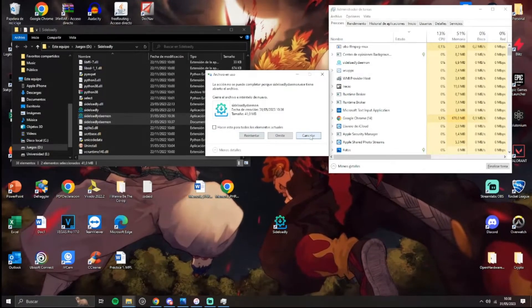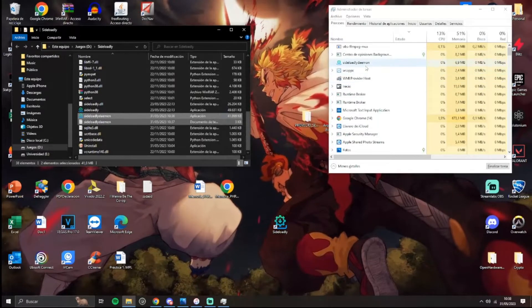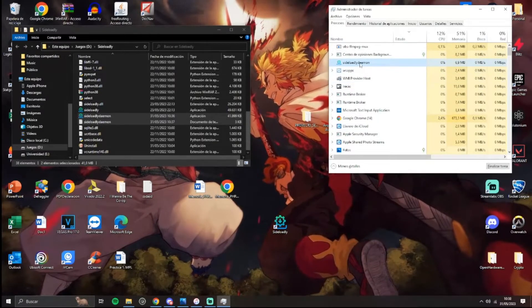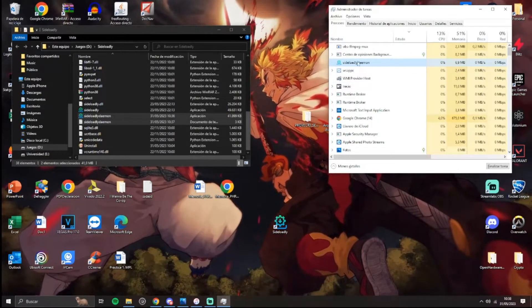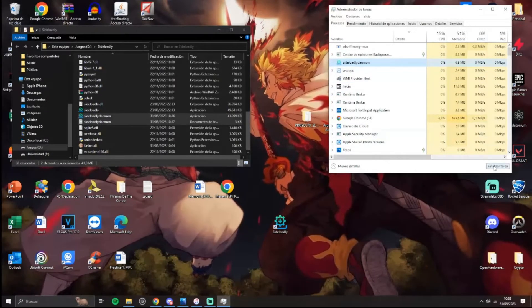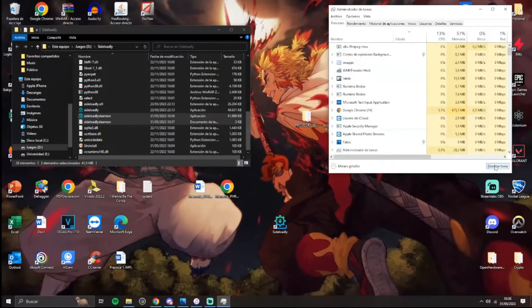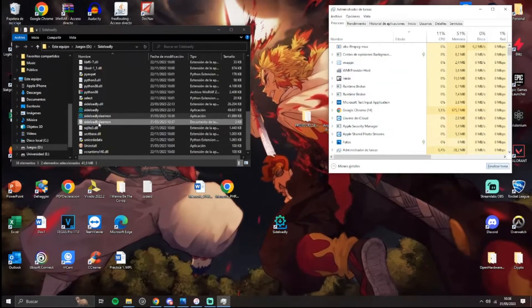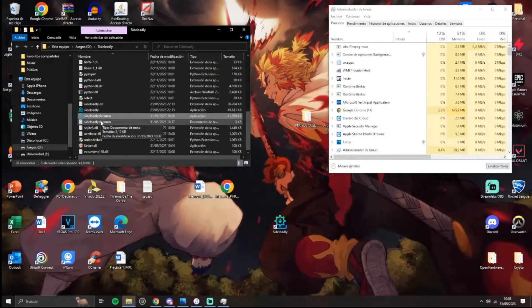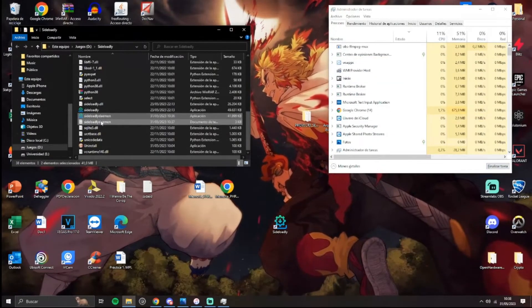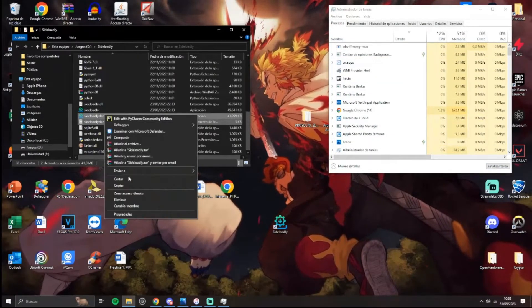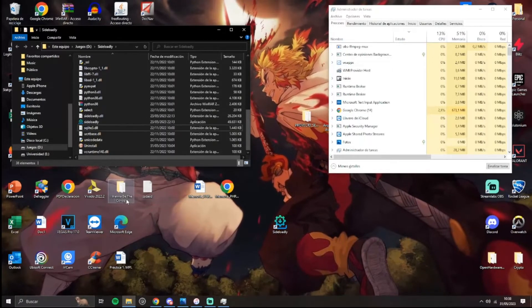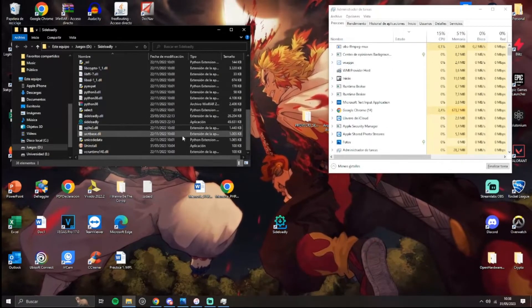You have to eliminate it from the Task Manager. Once we finish, we have to delete, okay.